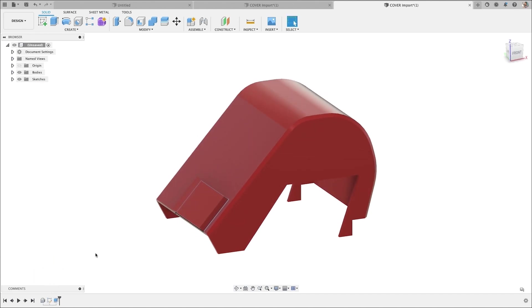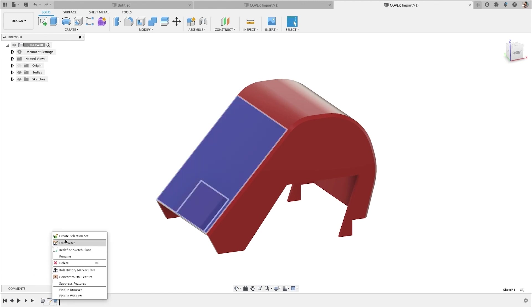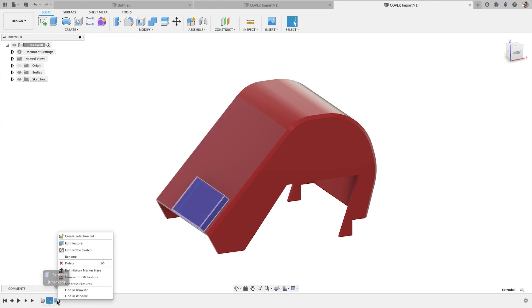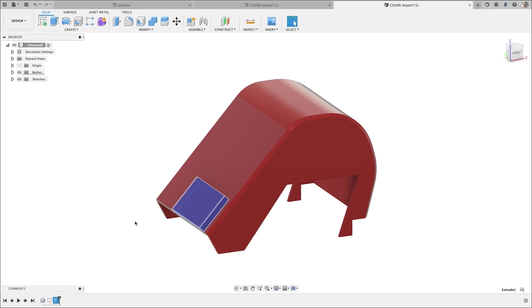Those are, of course, now fully editable. Right click on them, edit sketch, right click on the feature, edit feature. These are fully editable with your design history on.